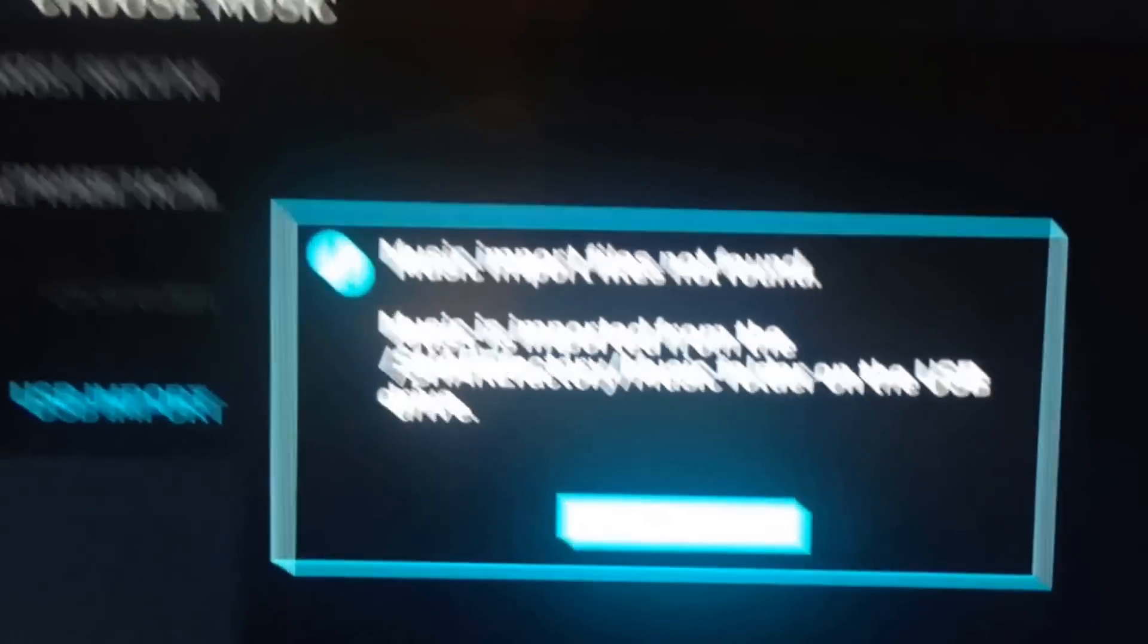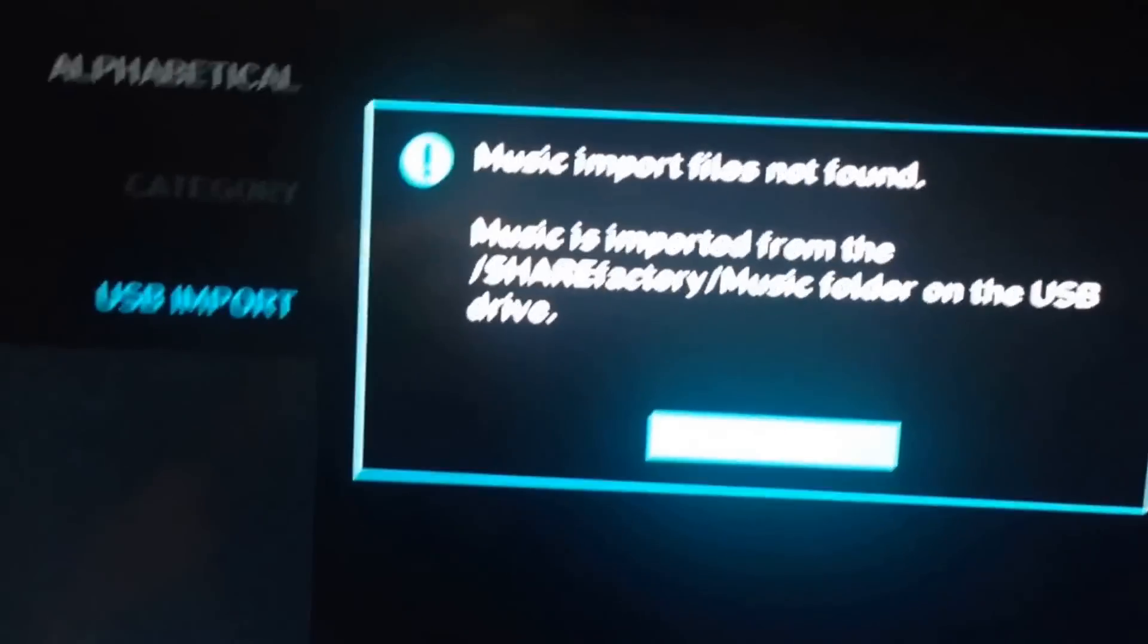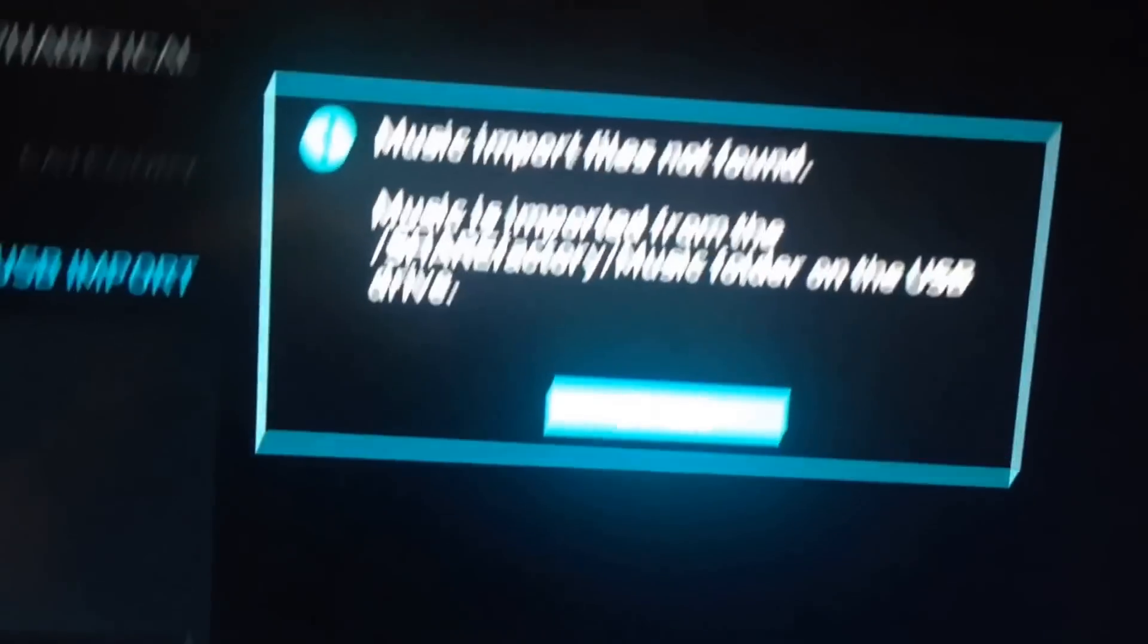Now this error is very simple to fix. All you want to do is take out that USB flash drive and then plug it right into your computer.